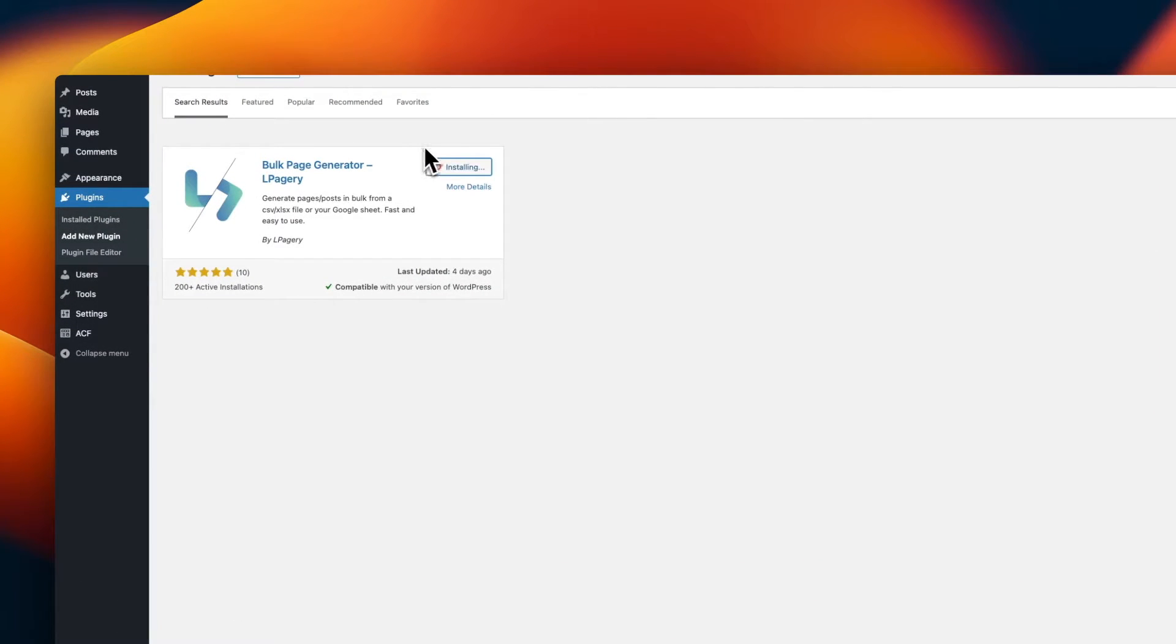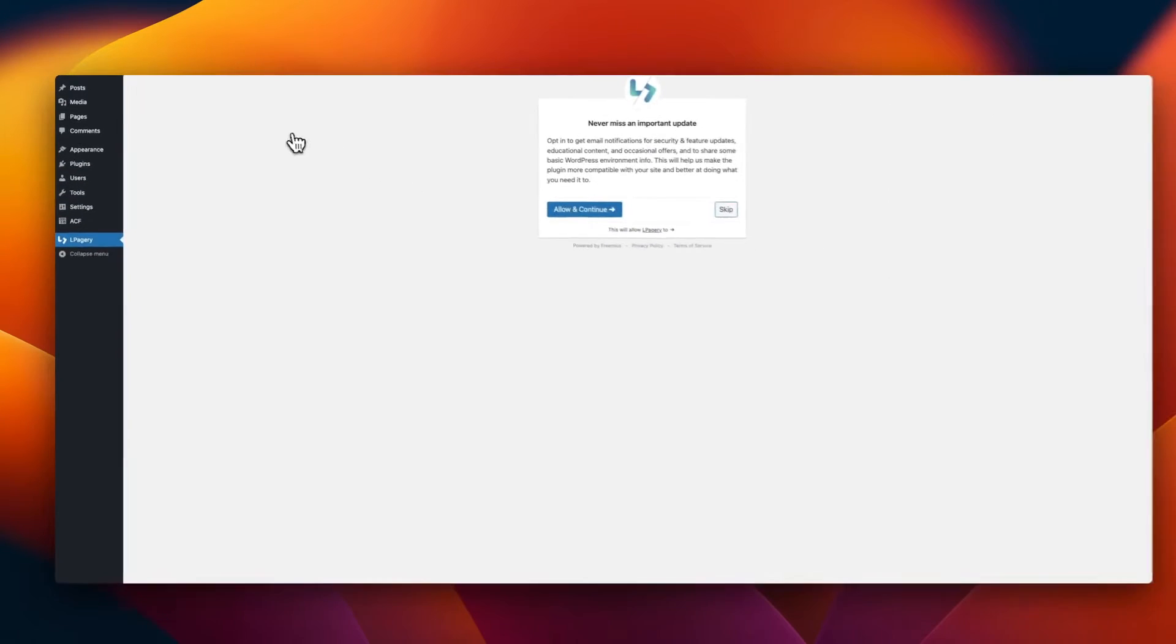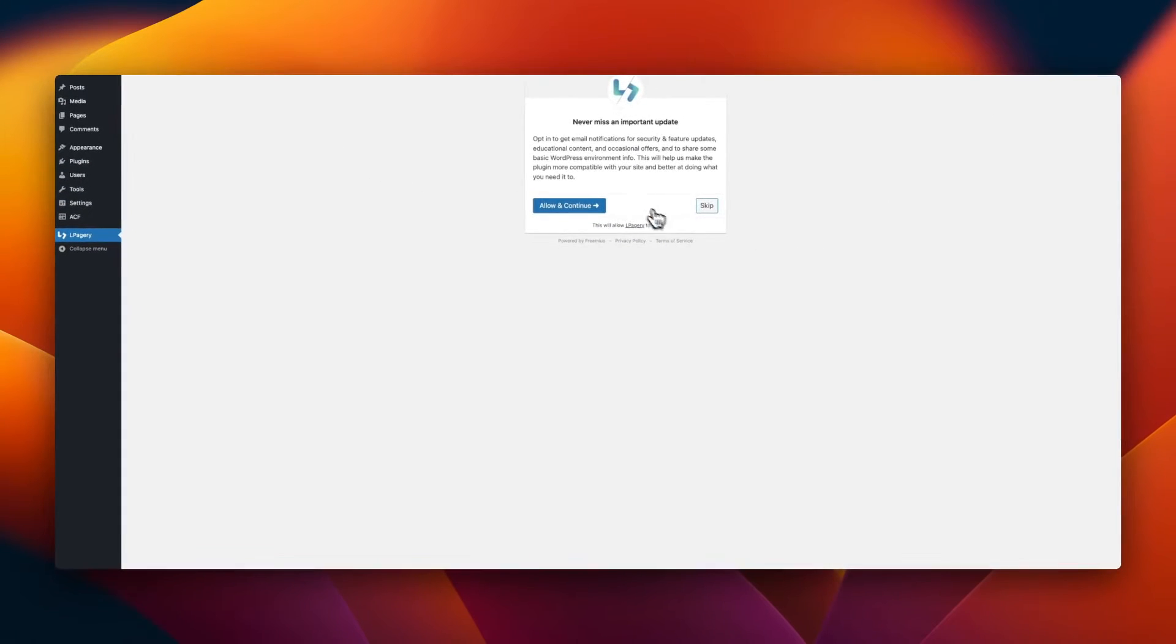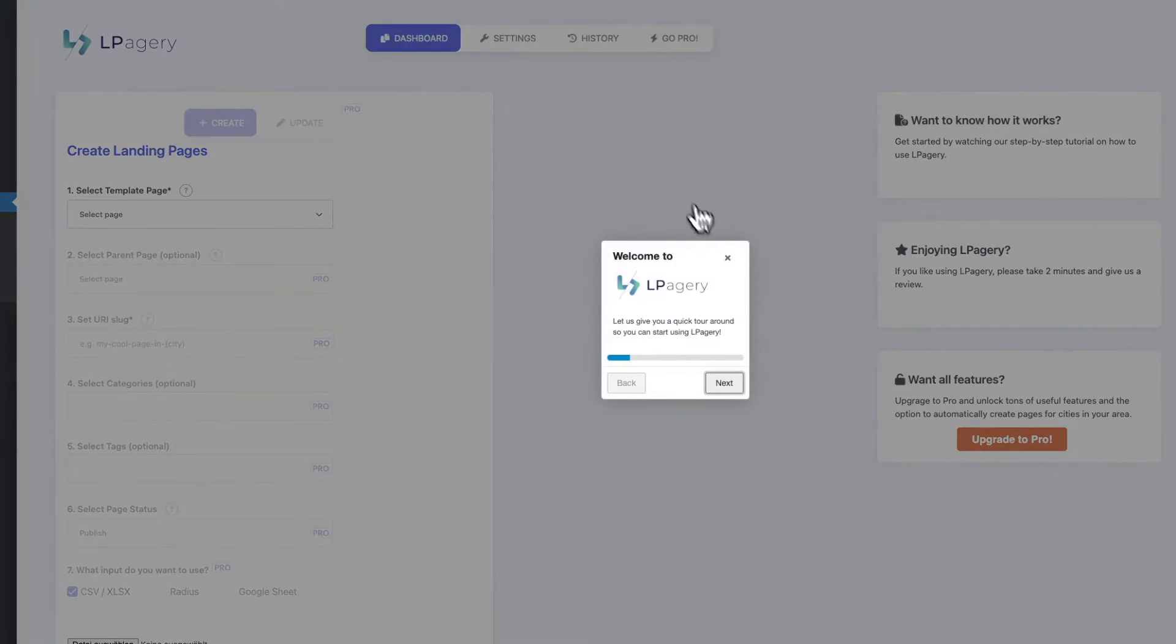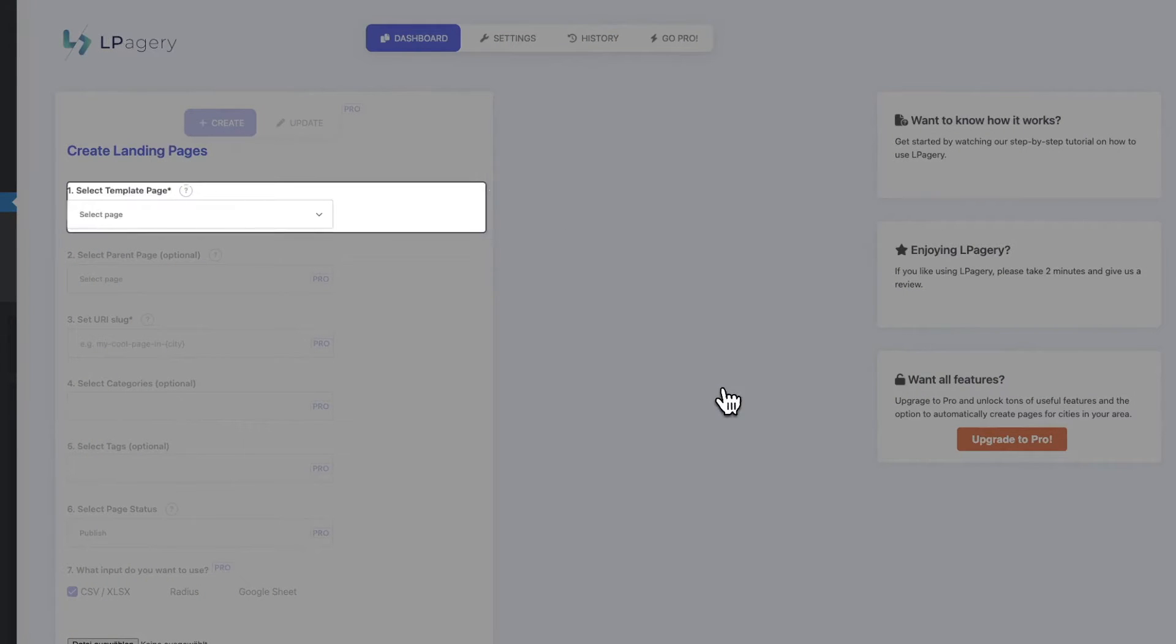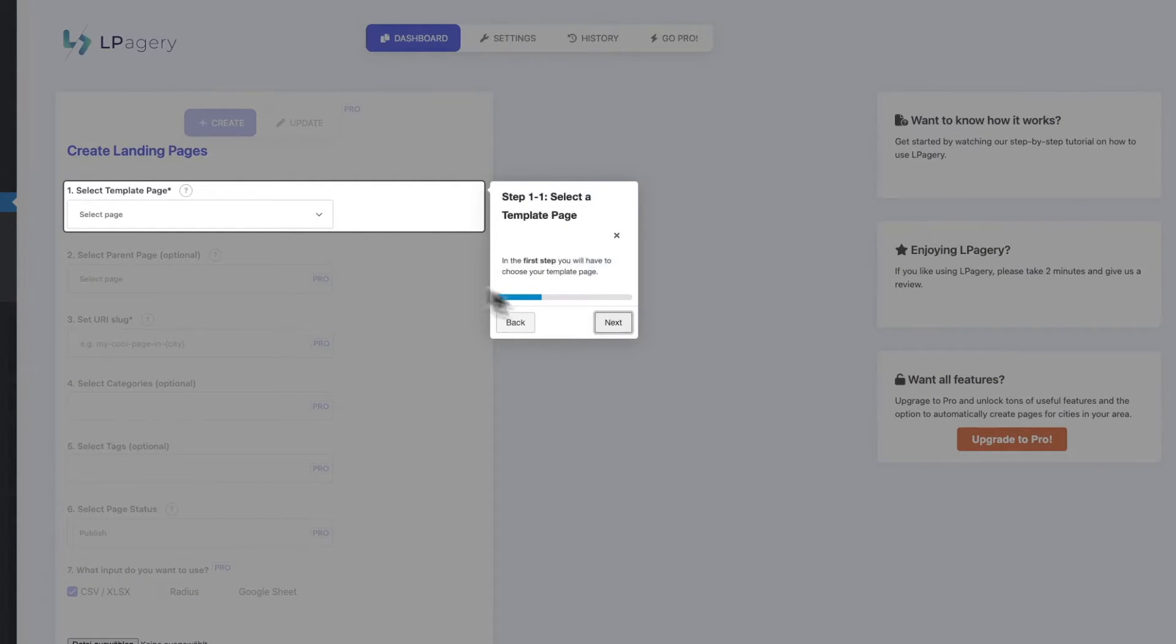My name is Jonas, and I will be showing you how to do this today. First thing you've got to do is install the LPagery plugin. You do this by searching the WordPress repository and just search for LPagery and install it.